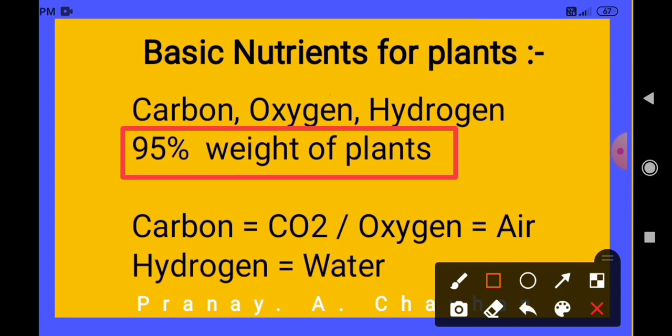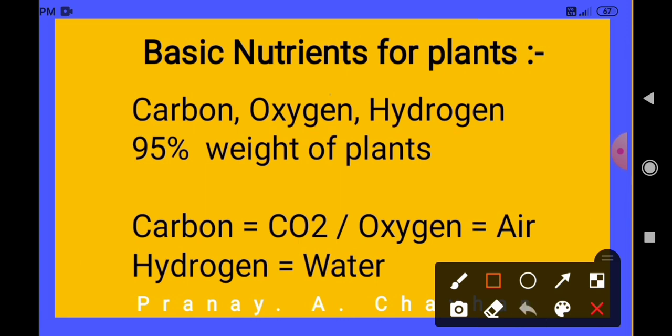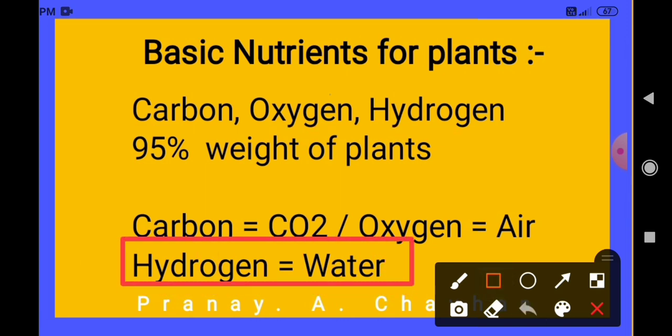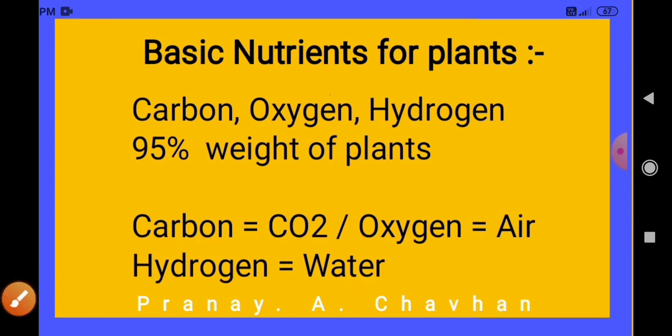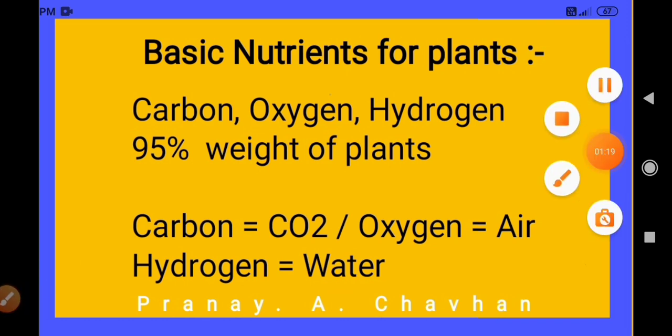Another question is: how do plants get hydrogen? Hydrogen is taken from water. Remember that hydrogen is derived either directly or indirectly from the soil water, which is taken up by the roots of the plants. In this way, these three nutrients — carbon, hydrogen, and oxygen — are known as the basic nutrients.